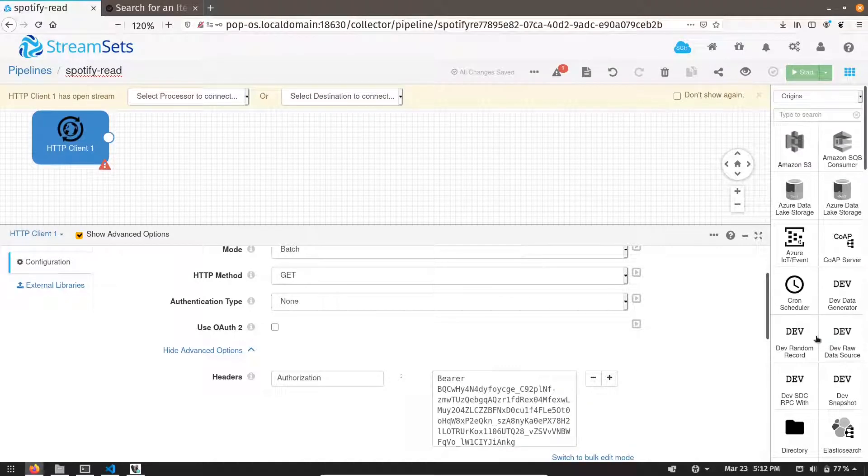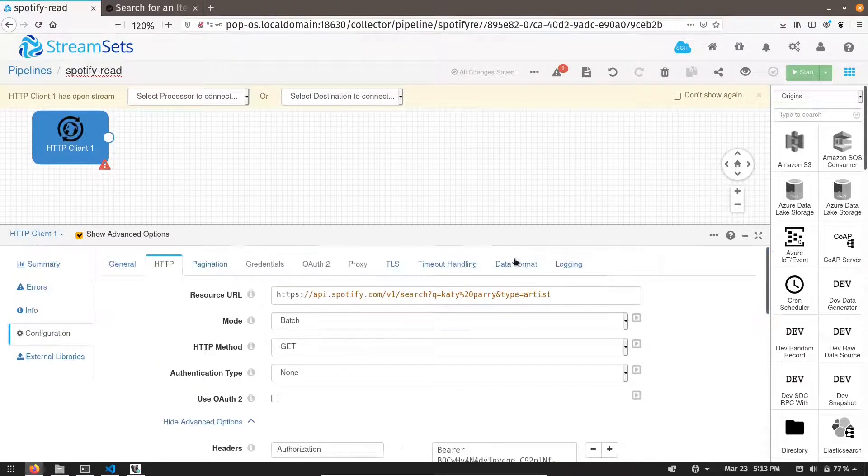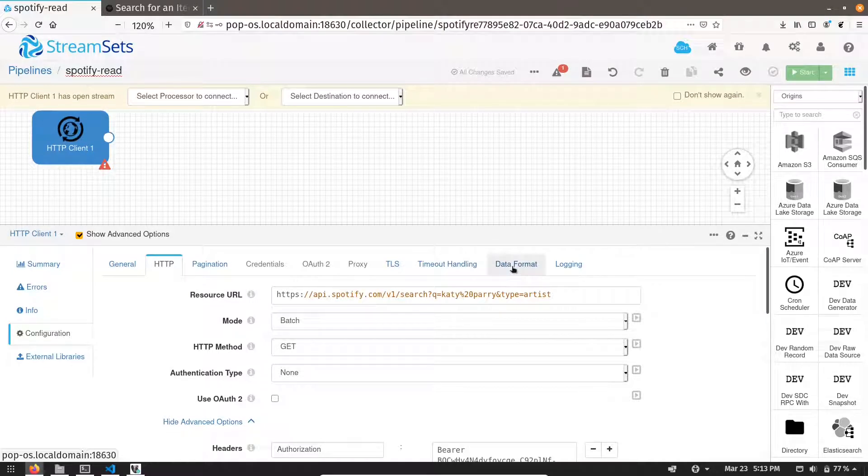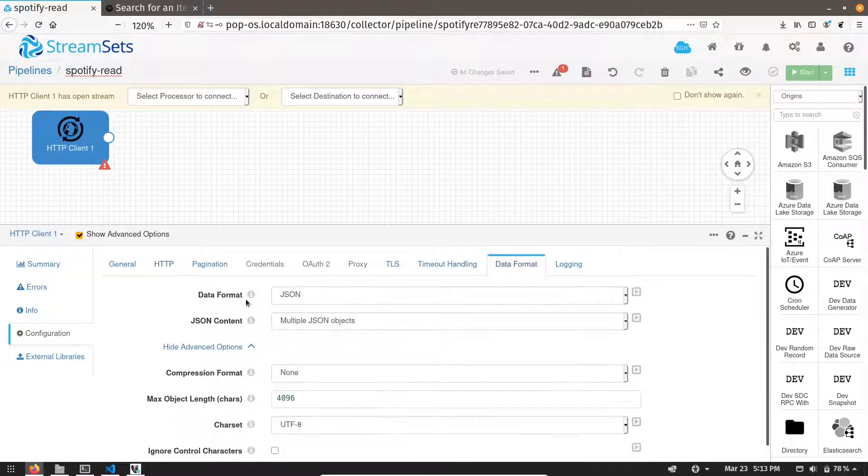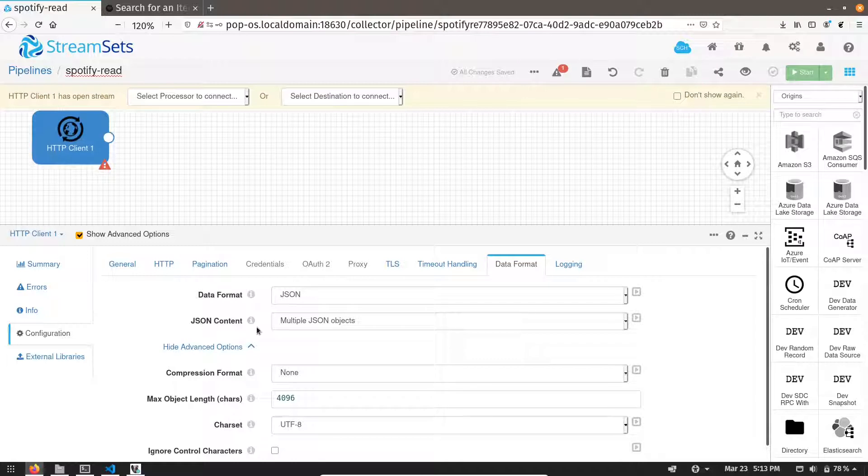Now we have to set up the data format. You can see data format is JSON and JSON content is multiple objects. So let's preview it.